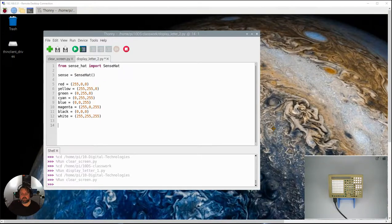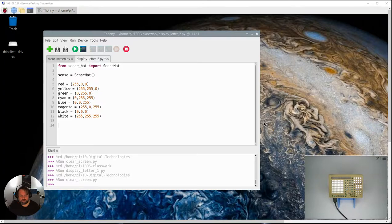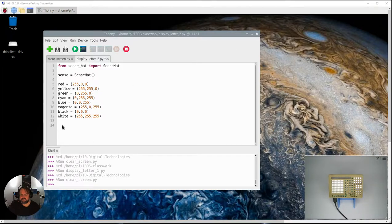Okay, so in this video we're going to expand a little bit more on how we go about displaying letters on the Sense Hat.